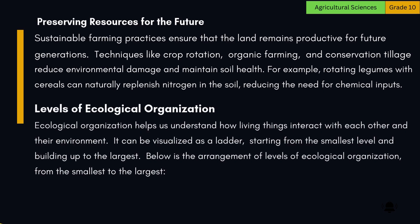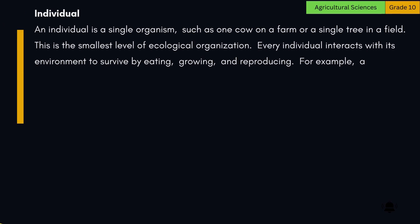Levels of ecological organization help us understand how living things interact with each other and their environment. It can be visualized as a ladder, starting from the smallest level and building up to the largest. The first level is the Individual: an individual is a single organism, such as one cow on a farm or a single tree in a field. This is the smallest level of ecological organization.